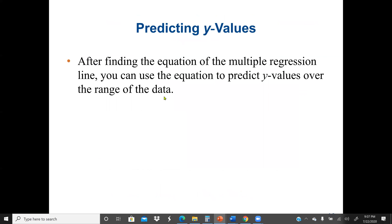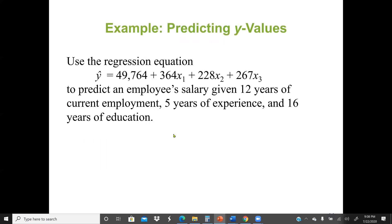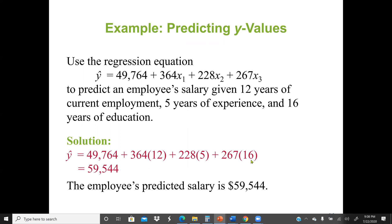After finding the multiple regression equation, we can use it to predict Y values over the range of the data. To predict an employee's salary given 12 years of current employment, 5 years of previous experience, and 16 years of education, we substitute those values into the equation. The predicted salary is $59,544.